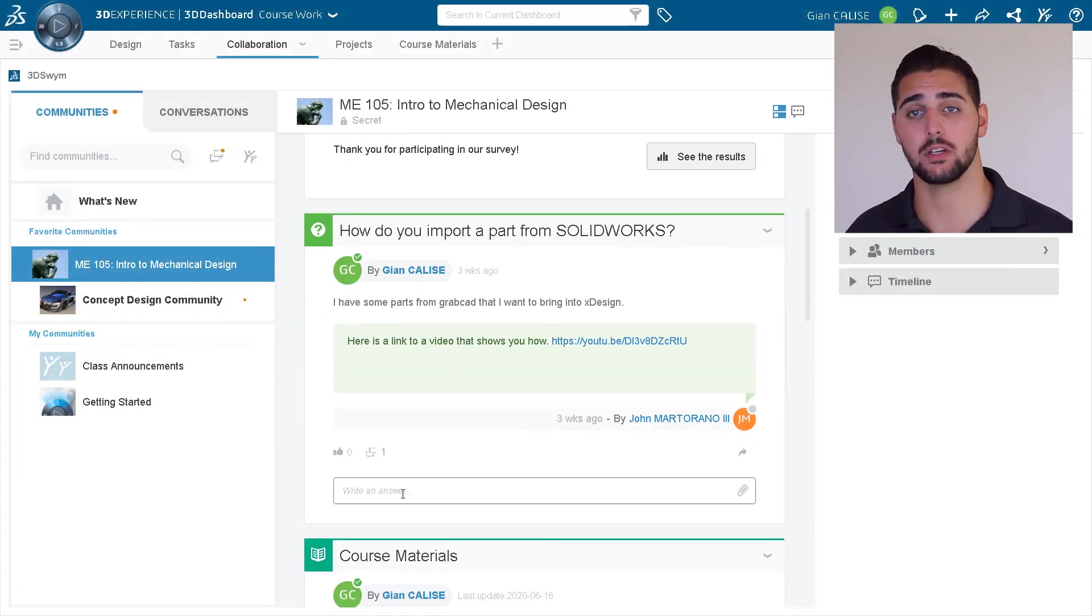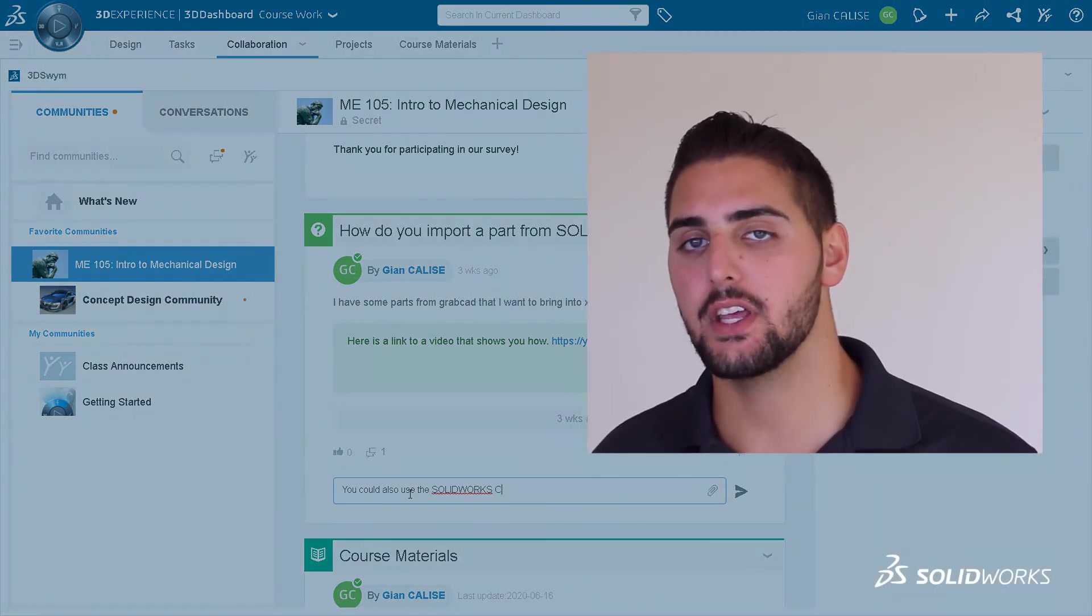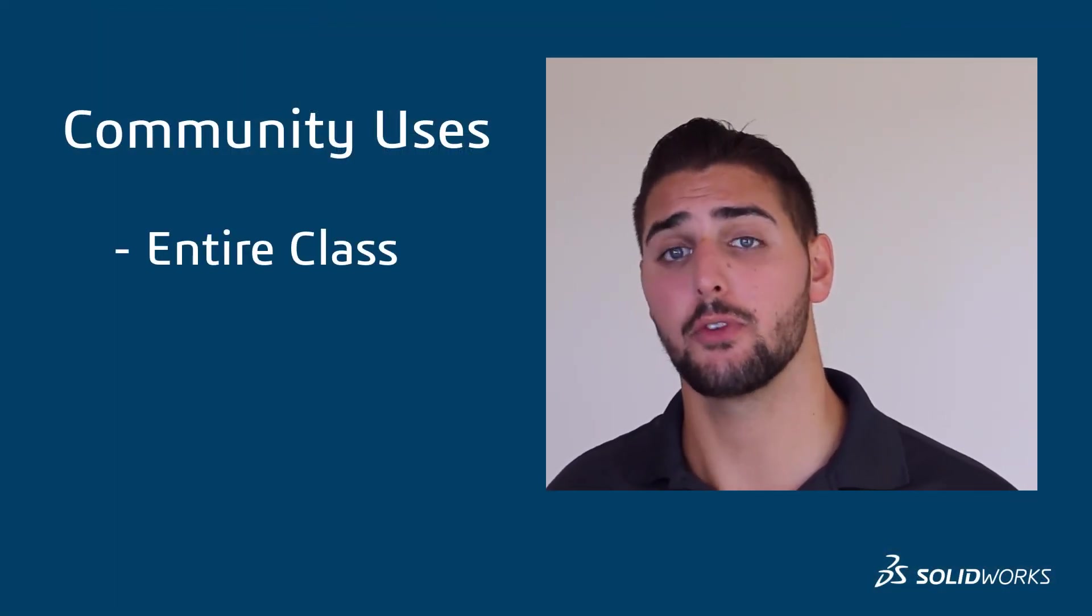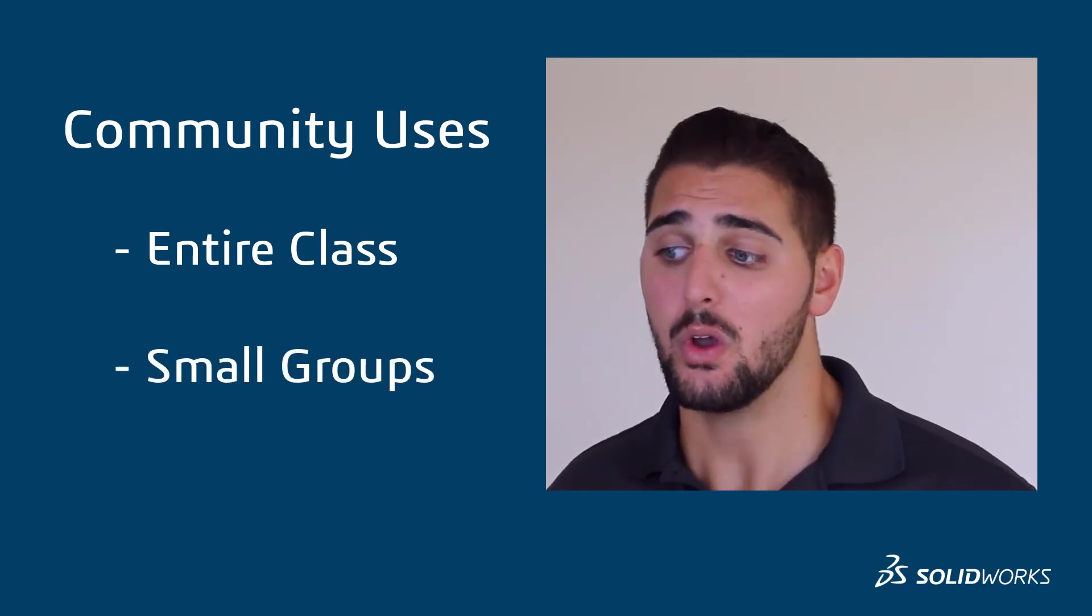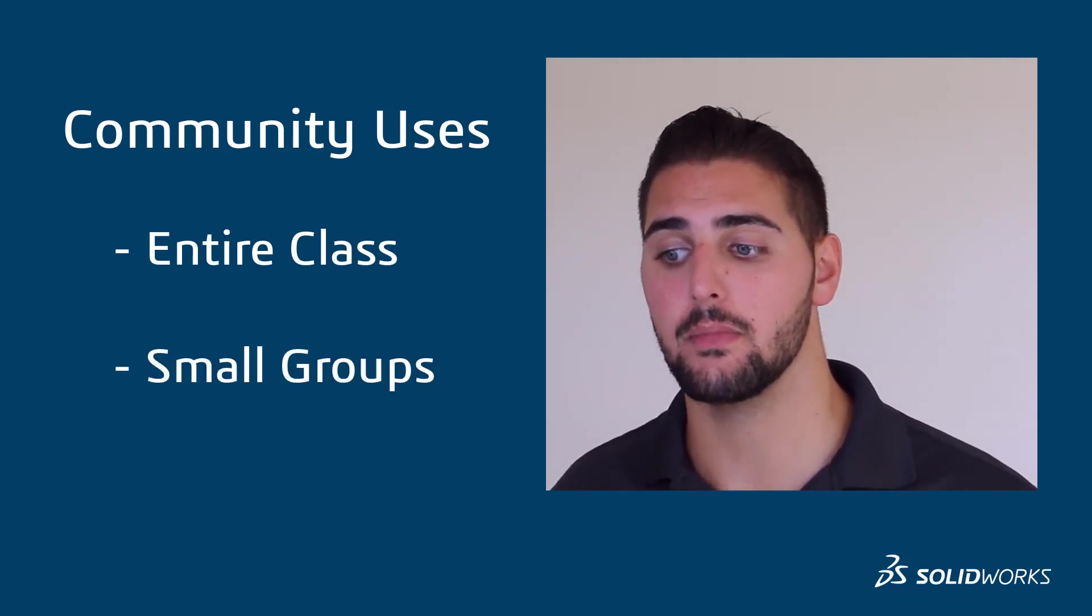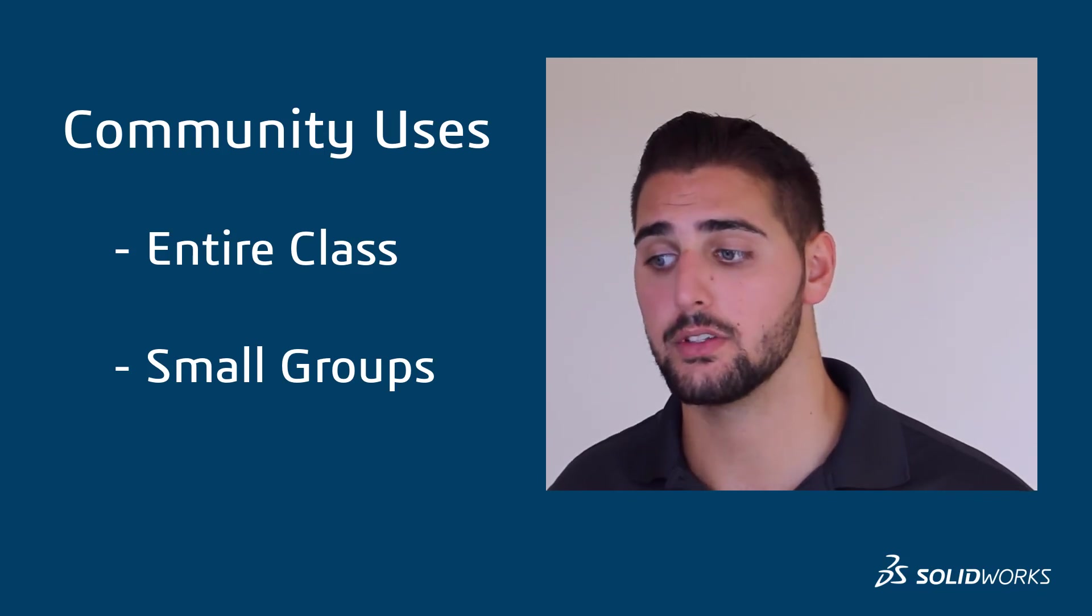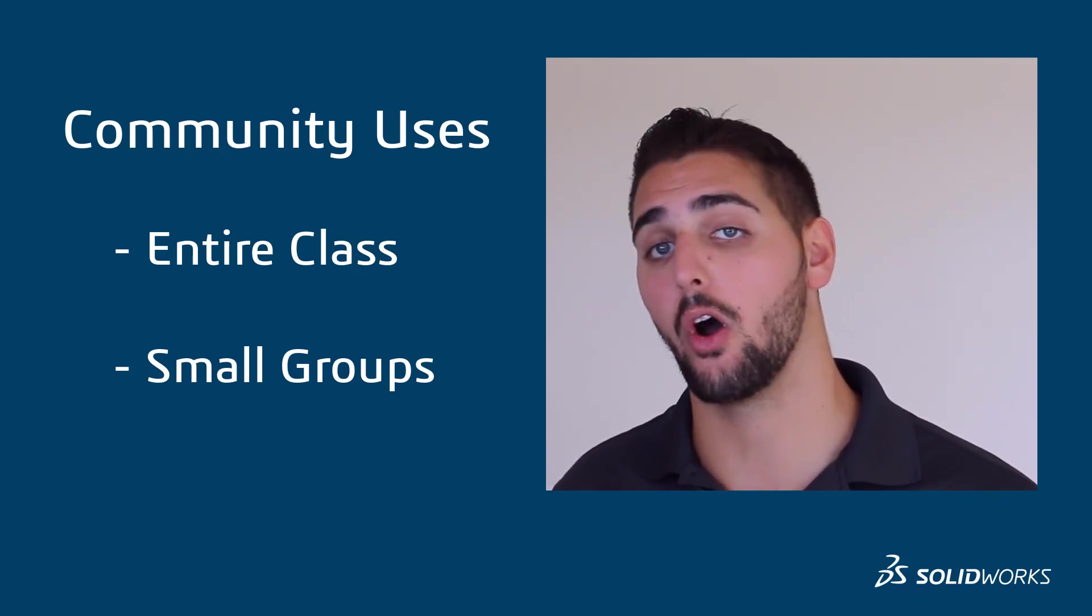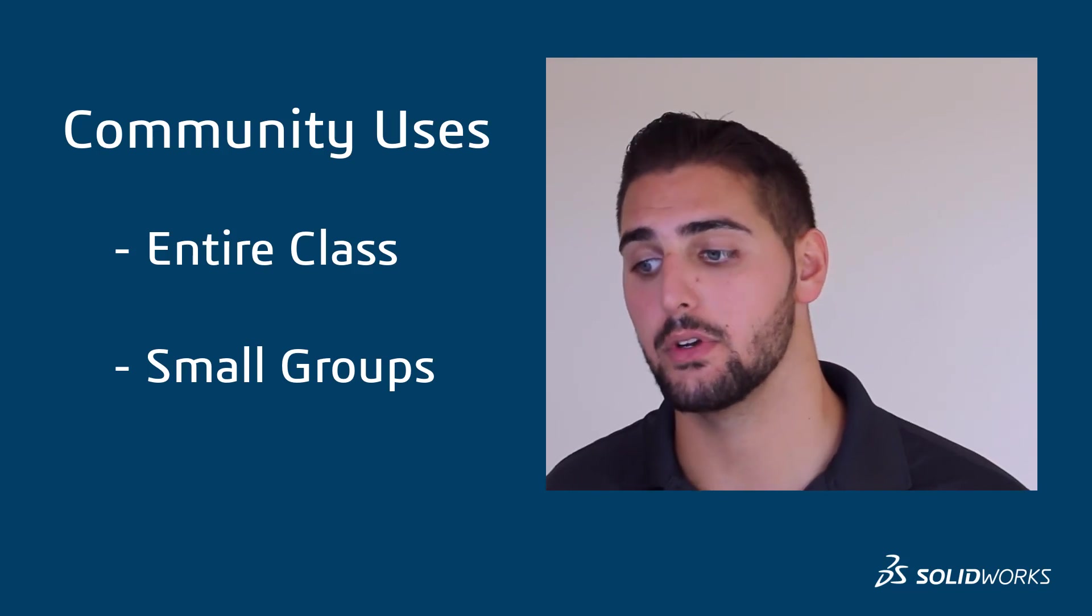Now let's jump into our community and start using it. For the sake of a course, we recommend including at least one community for the whole class. However, we may want group members to be able to have more freedom in smaller group communities, so we can make sure the group members are either authors or owners of those communities as well.